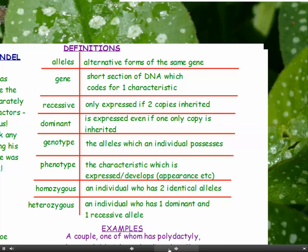You need to learn these definitions for all these particular terms. Alleles and genes we've talked about already. Alleles can be recessive or dominant. If it's a recessive allele, that characteristic is only expressed if you inherit two copies of it. If it's a dominant allele, it's always expressed even if you've only inherited one copy of it.